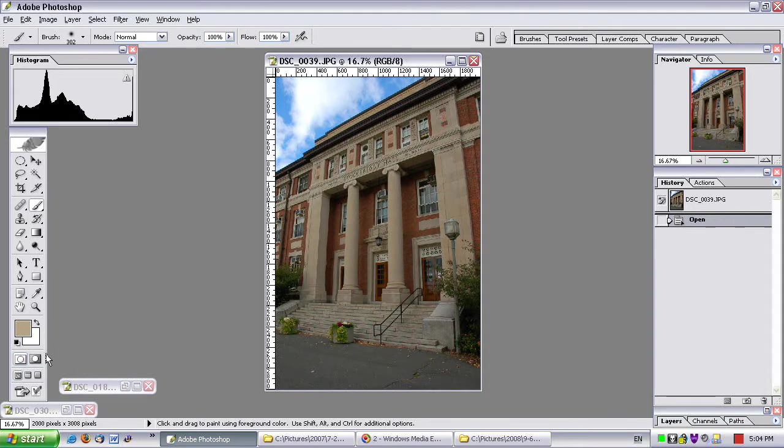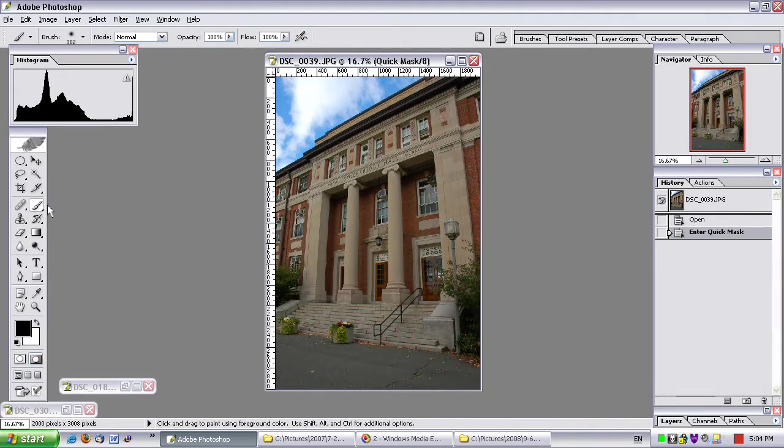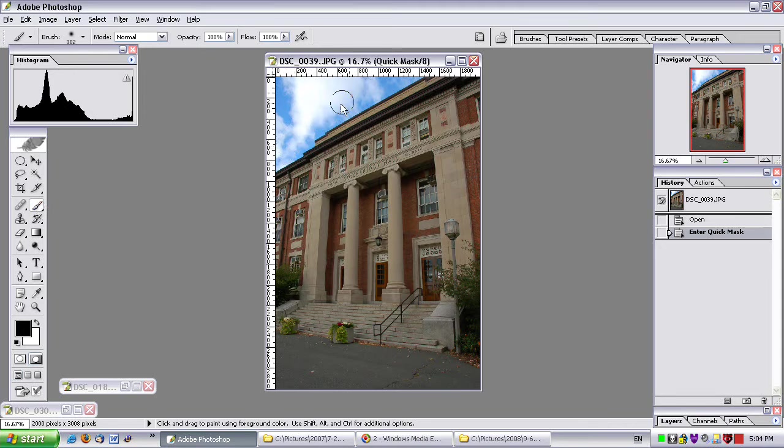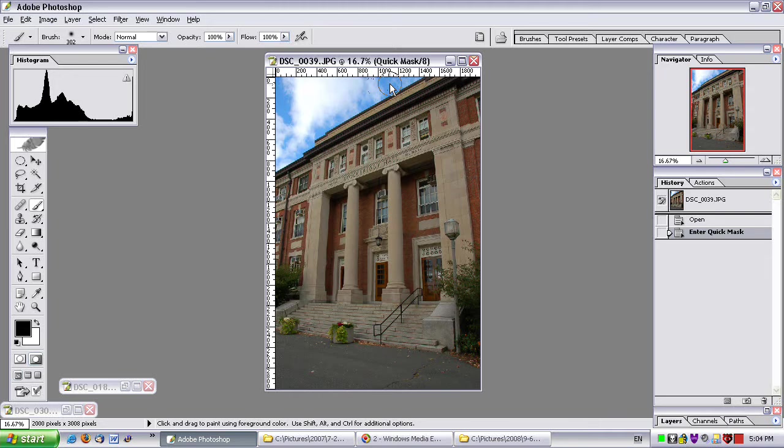I go into quick mask mode, and with a paint brush, with a soft brush style, I'm going to just mask out the sky. So let me do that now.